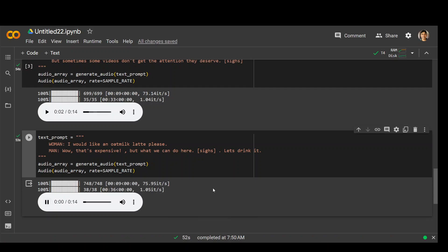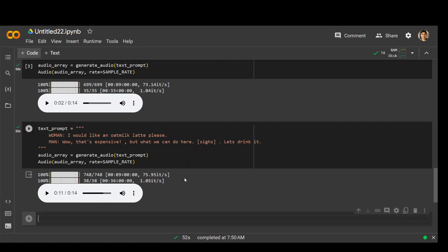I don't like a oat milk latte. Wow, that's expensive. But what we can do here. So that was way off this time. You can see that the second one just fizzled out at the end. There was no sigh and it just started hallucinating anyway, still a good attempt.